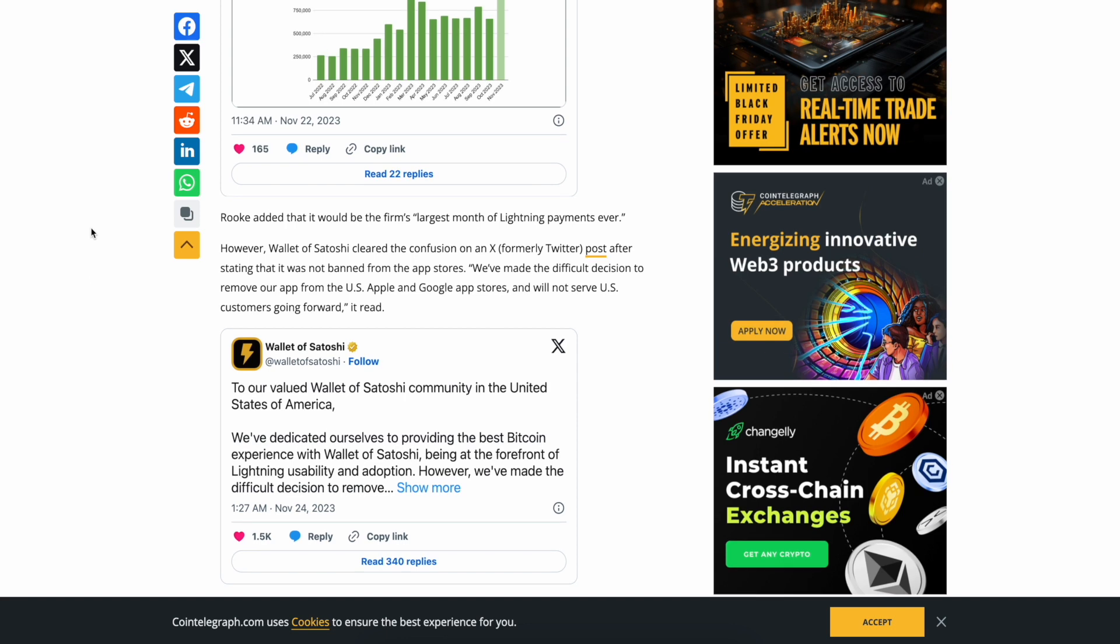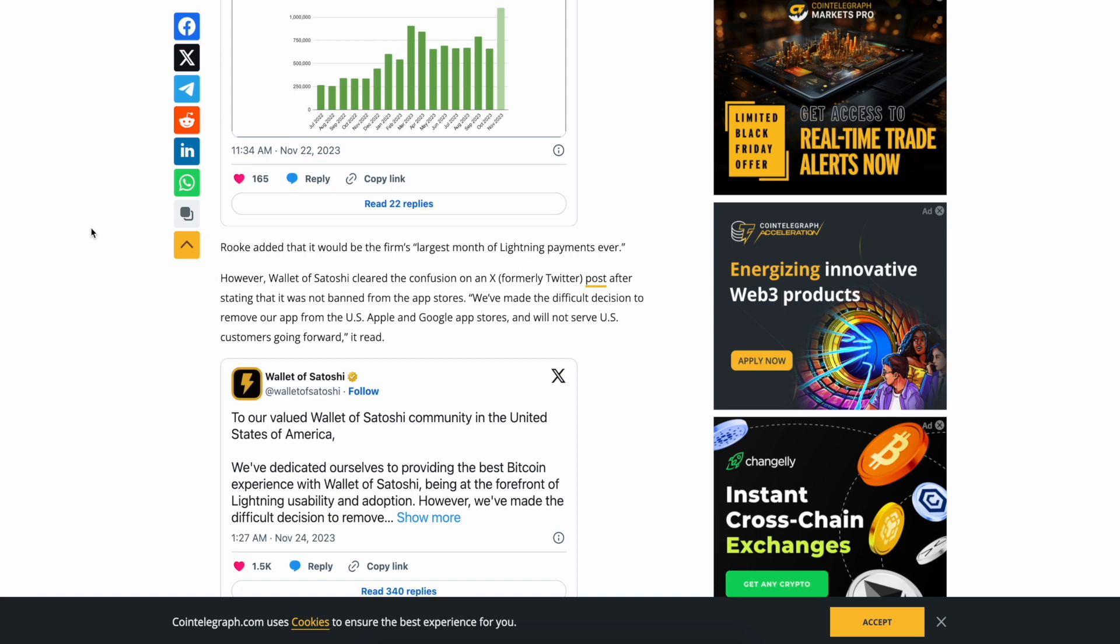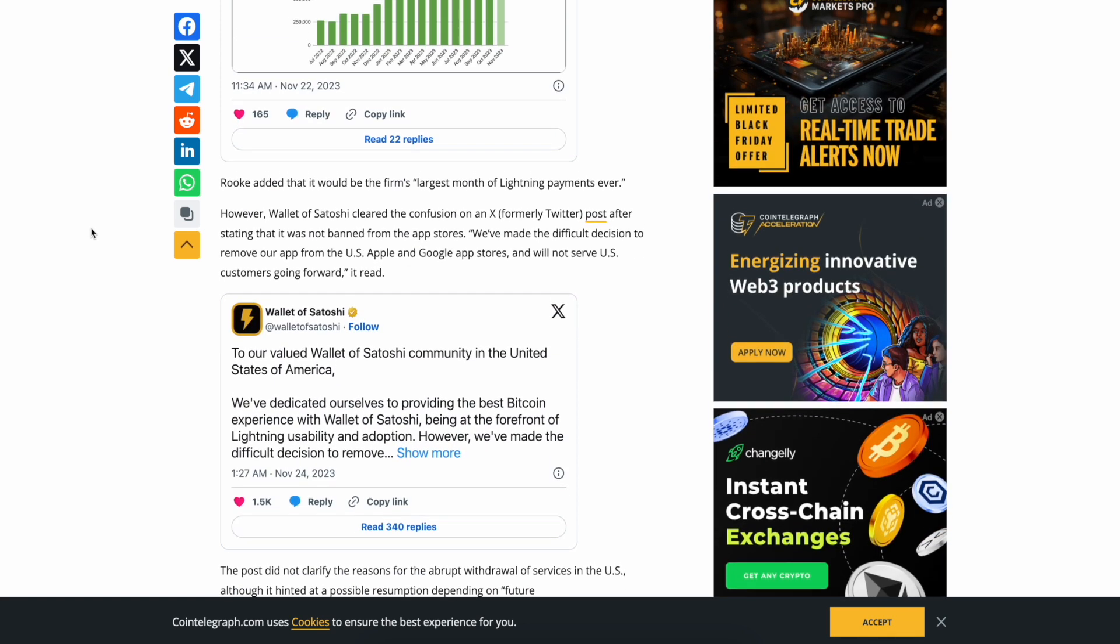Wallet of Satoshi is a popular Lightning payment platform that is on pace to process over 1.1 million Lightning payments in November according to an industry author and podcaster Ken Rook. Rook added that it wouldn't be the firm's largest month of Lightning payments ever, however. Wallet of Satoshi cleared the confusion on an X post after saying that it was not banned from the app store. 'We made the difficult decision to remove our app from the US Apple and Google app stores and will not serve US customers going forward,' it read.